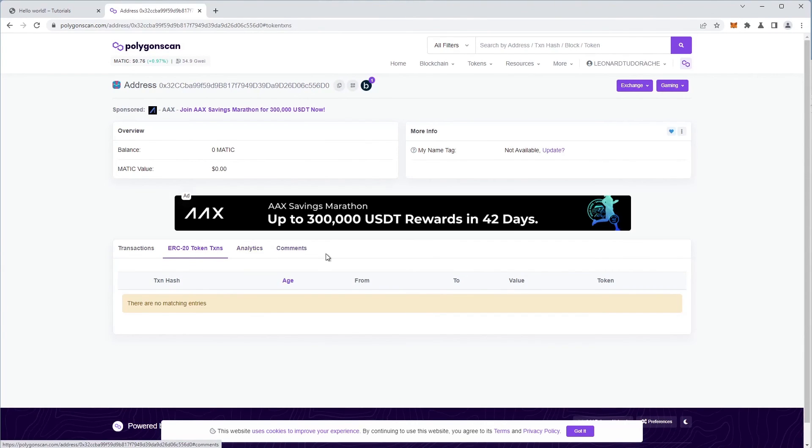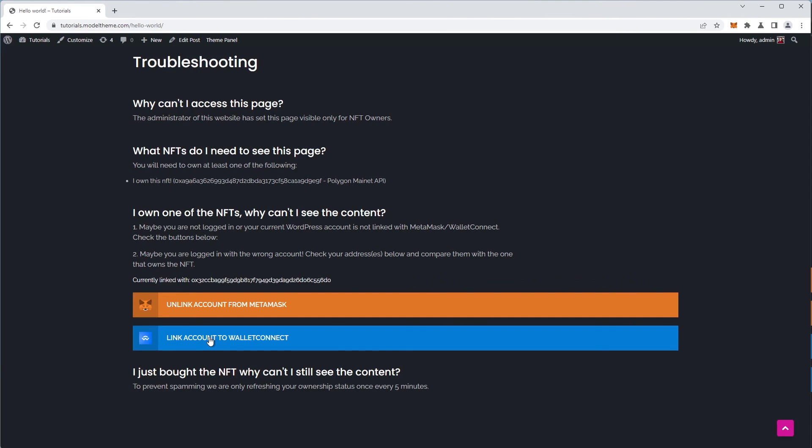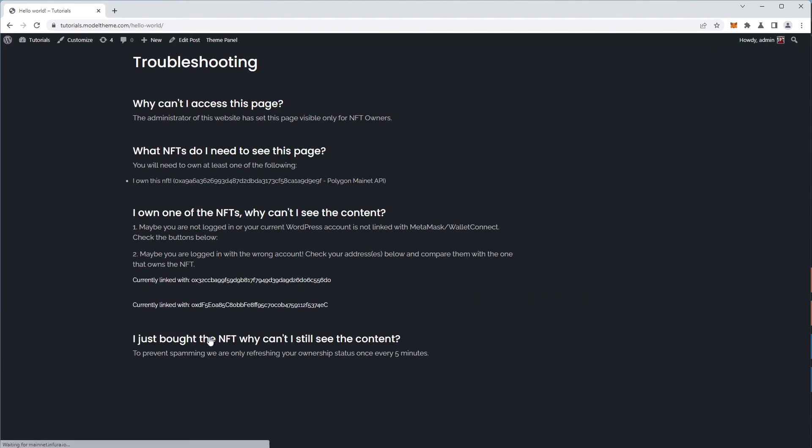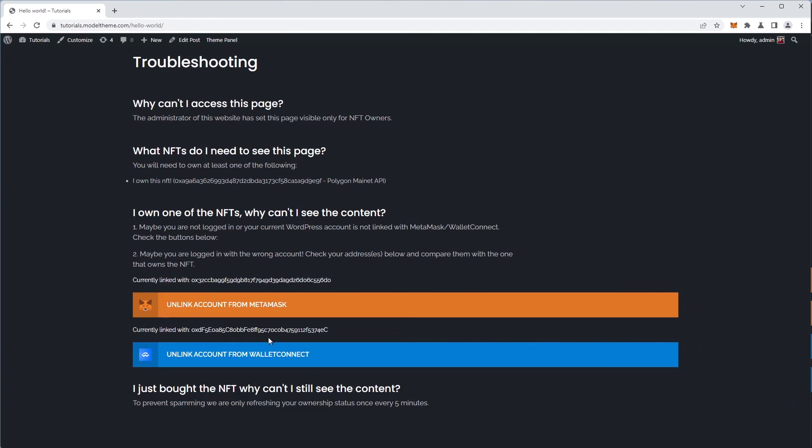So to fix that, I will connect my WordPress account to my wallet connect account. Now, even though I have the required NFT in my wallet connect account, I still cannot see the content. This is because, as highlighted here, we refresh the status every 5 minutes.